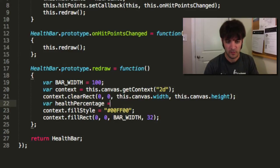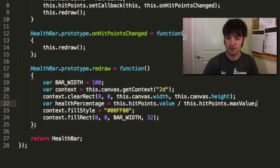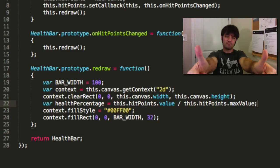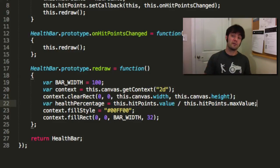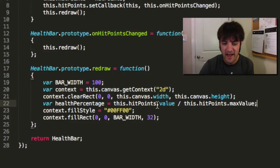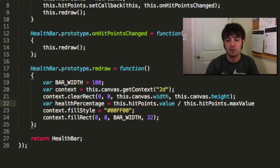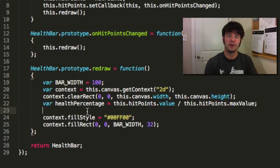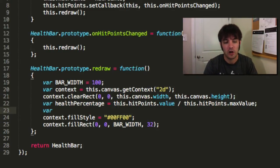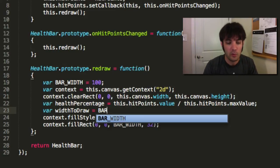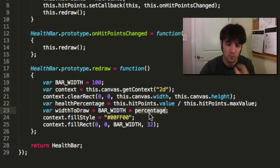So let's calculate the percentage. Health percentage is this dot hit points value divided by this dot hit points max value. If it was 10 and 10, 10 divided by 10 is 1 — that's 100%. As a percentage, 1 means 100%, 0 means 0%. 50 represents 0.5 or half, or 50%. The value is divided by whatever the max potential value is — this gives us a float or percentage. Utilizing that, we can get how big we're supposed to be based on our max width. Our width to draw is bar width multiplied by the percentage.